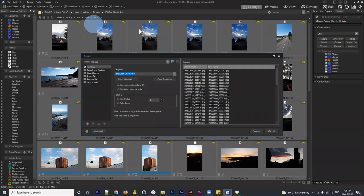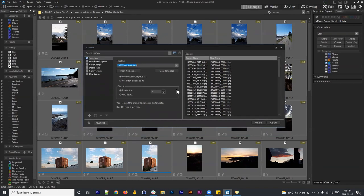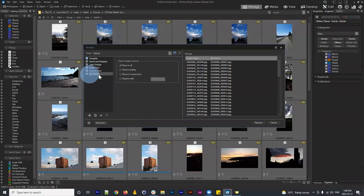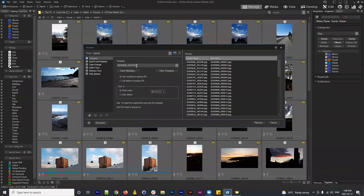Batch Rename is a super powerful tool and it only got more powerful. It creates six steps you can run through. These six steps are cumulative — the template is applied first, then you can search and replace, change the case, insert new text, remove text, and strip spaces from your initial template.